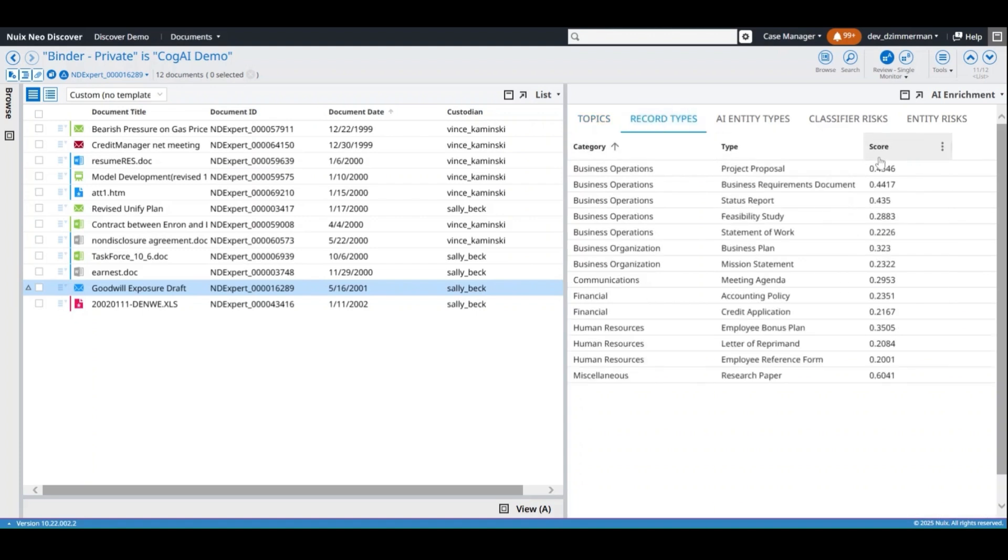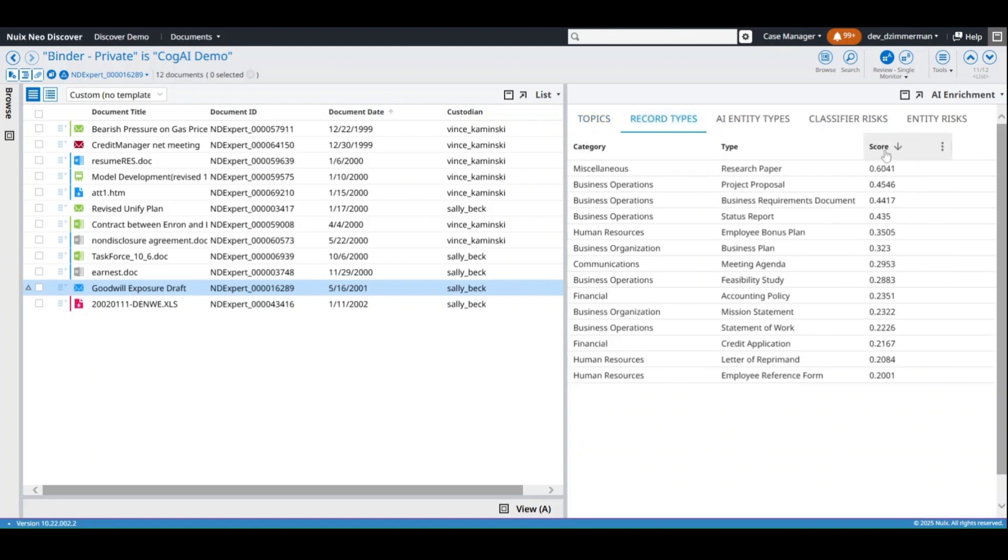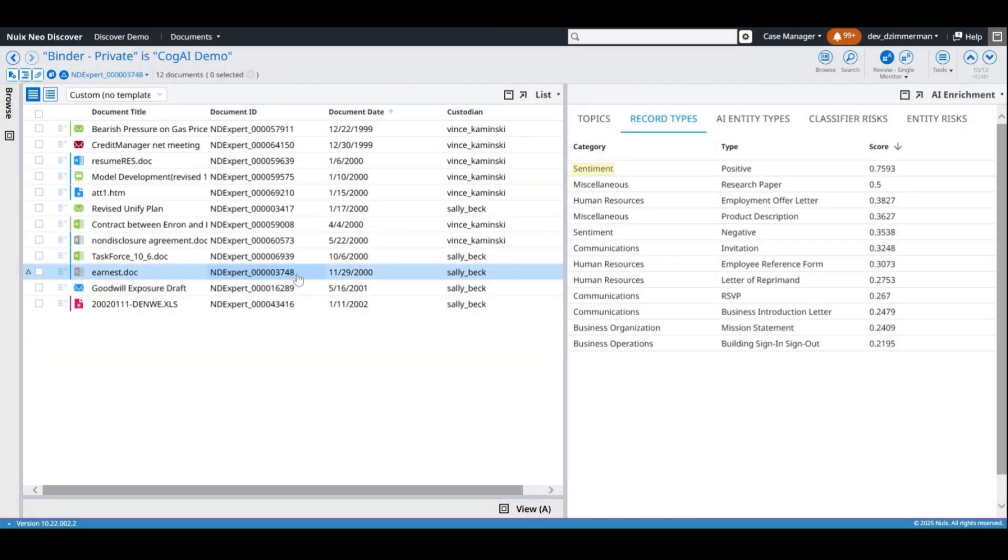The record types also include a sentiment category that provides a positive or negative score based on the sentiments that were detected within the document.